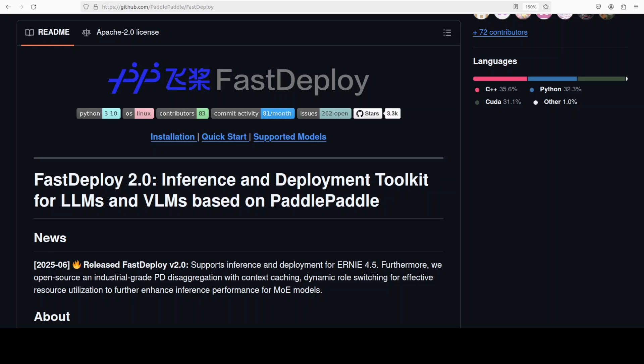Another concept, chunked pre-fill, is quite interesting. So before generating text, the model needs to process the input prompt or pre-fill. For long prompts, this can be slow. Chunked pre-fill breaks the input into smaller parts and processes them in parallel or more efficiently. That speeds up the preparation step, a very important step by the way.